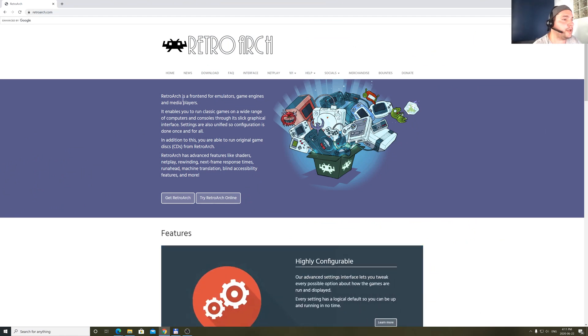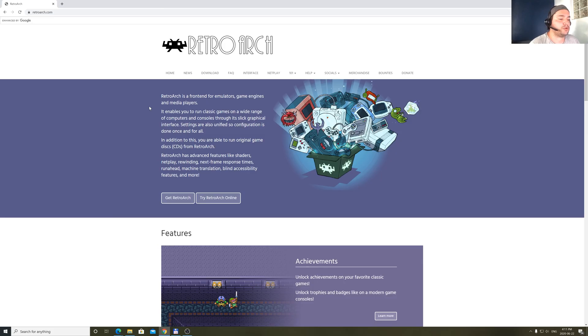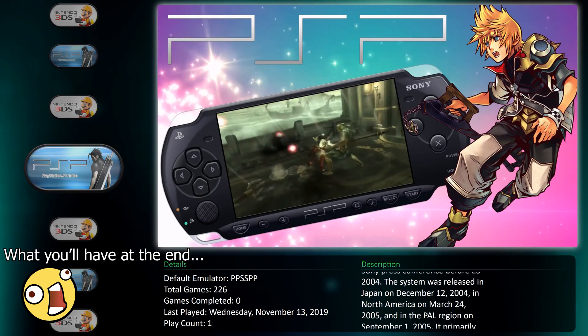So, what is RetroArch? RetroArch is like a frontend for emulators, games, engines, and media players. First of all, I want to explain what we are trying to resolve here — I want to show you exactly how to play your games very easily through emulators.